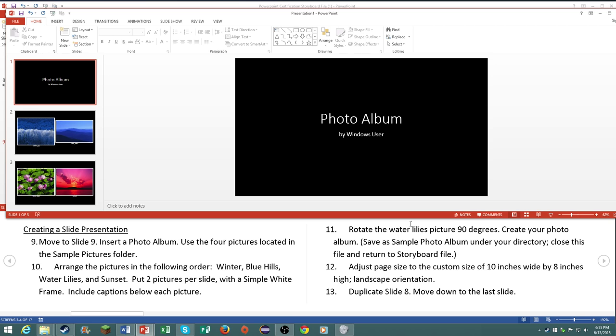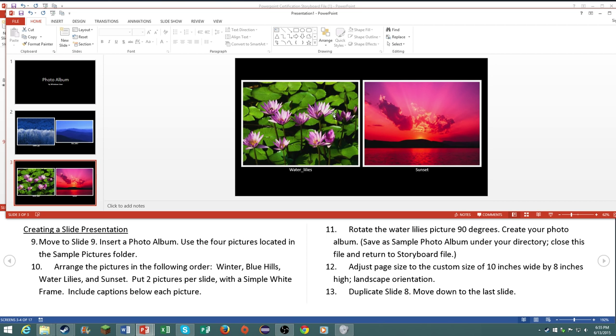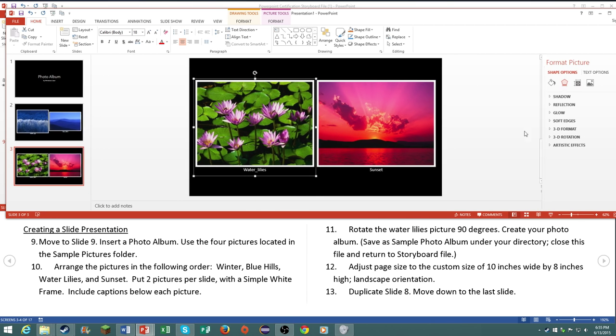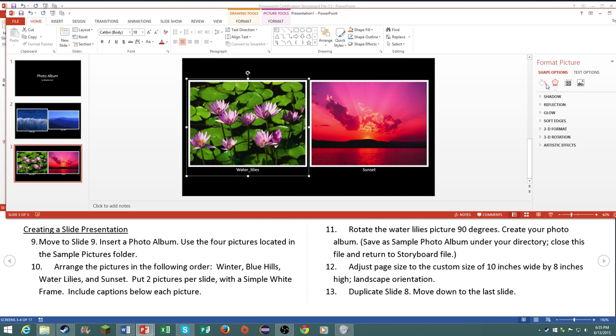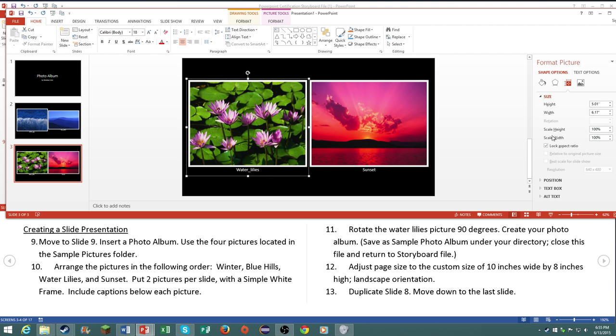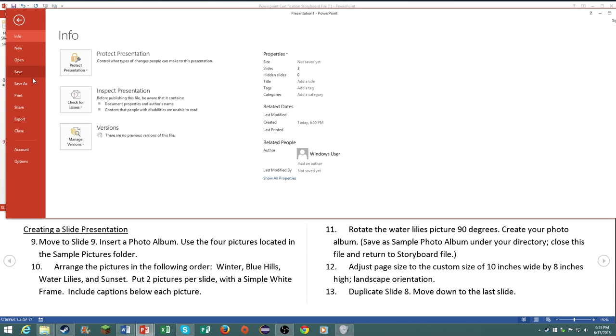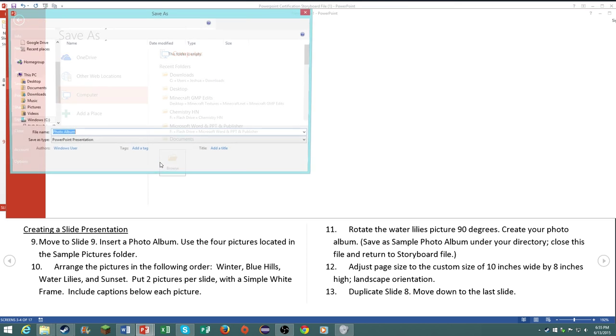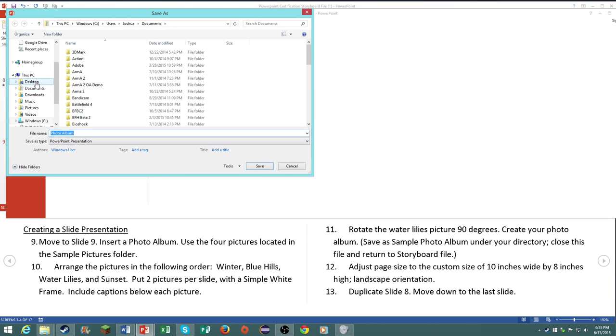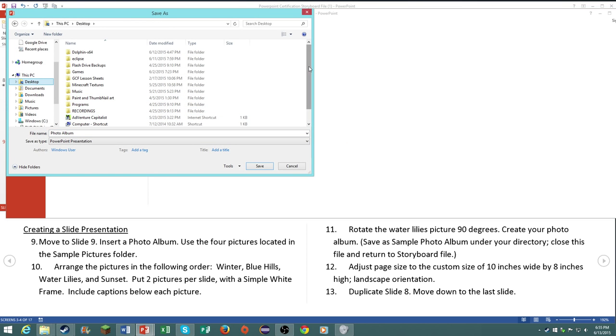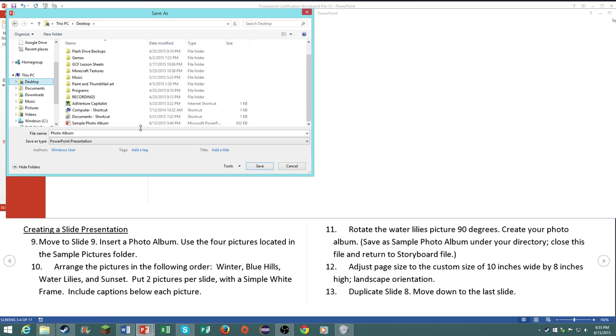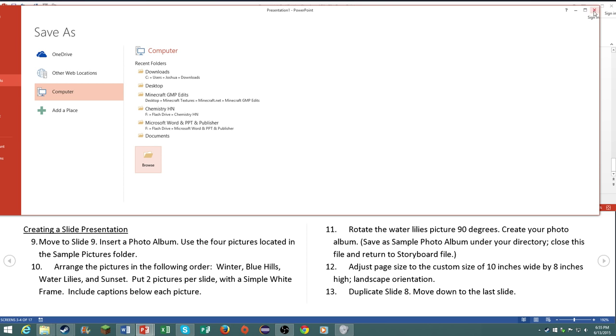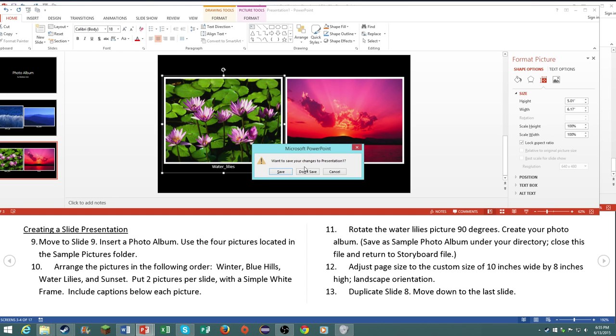Rotate the water lily picture 90 degrees. Now I could actually not figure out how to do this one because the rotate button is locked. If you go to your size, it actually has the rotation block, so I'm not sure why it does that. It says to save it as sample photo album under your directory, close this file, and return to the storyboard. I've already done that, close out of it.